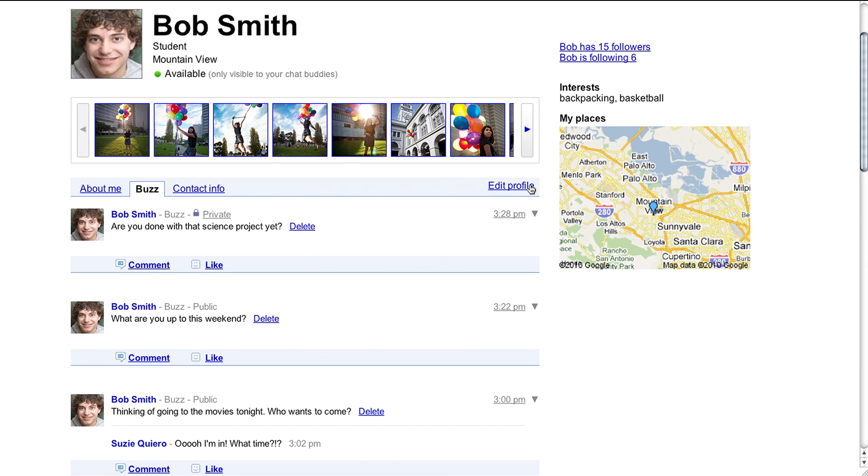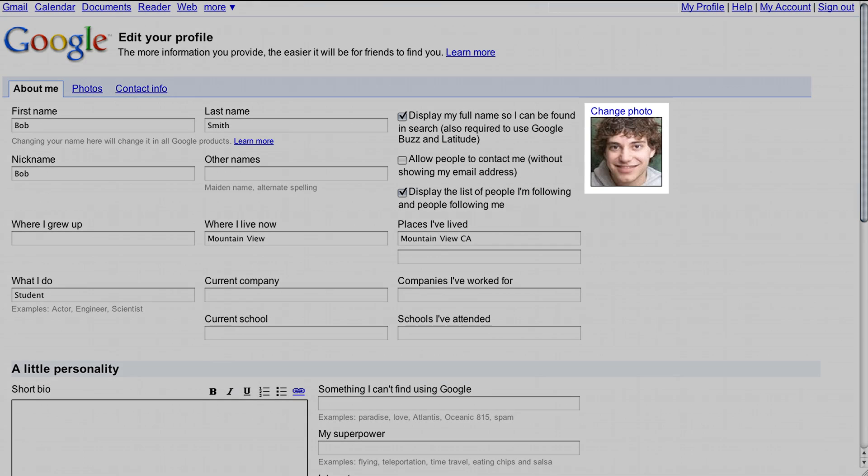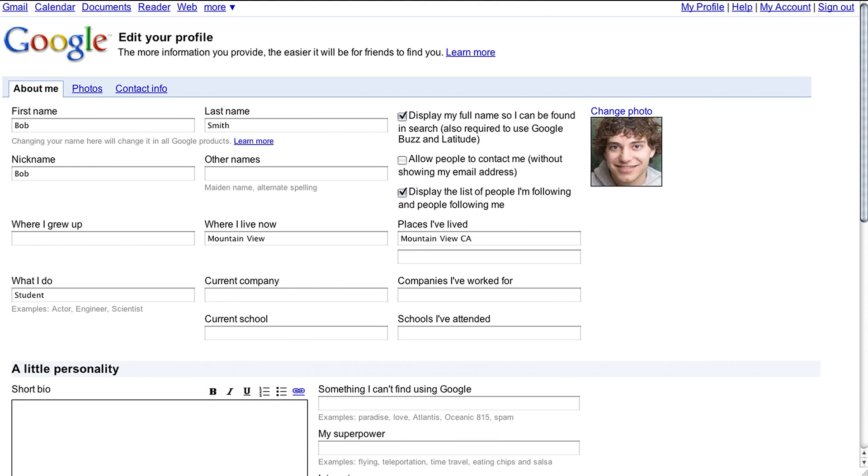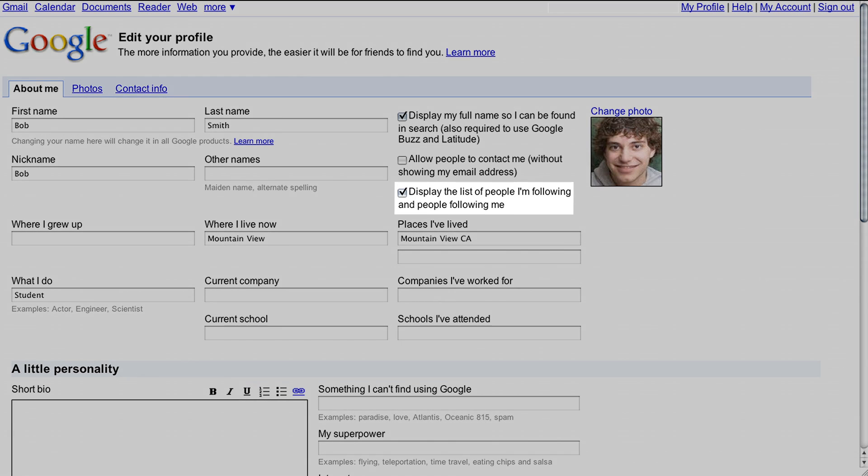You can always change your photo or remove it if you don't want it to be public on the web. You can also decide whether you want your list of followers to show up publicly on your profile.